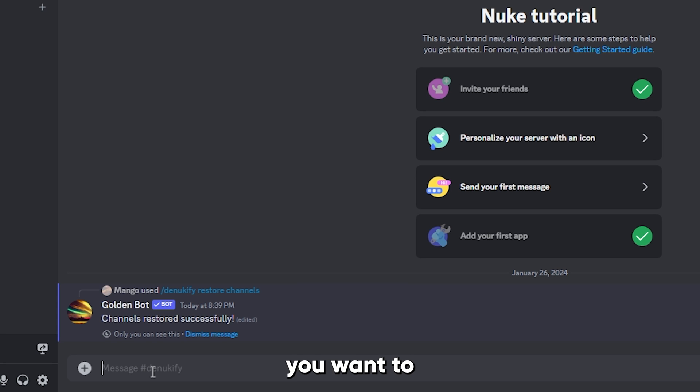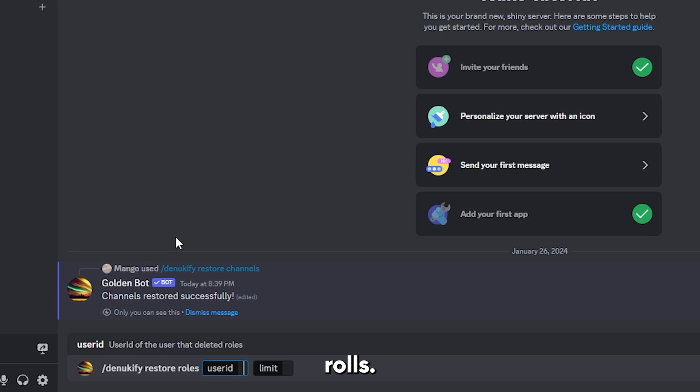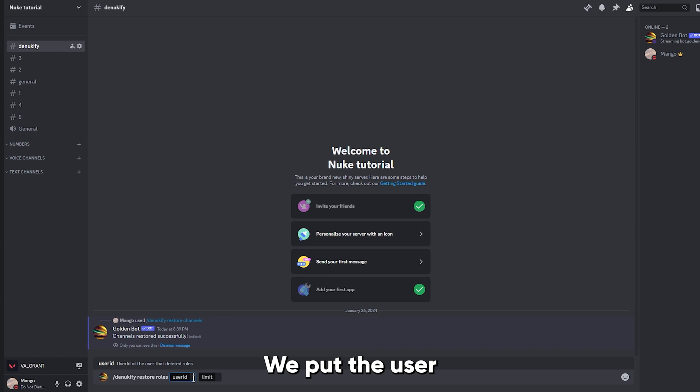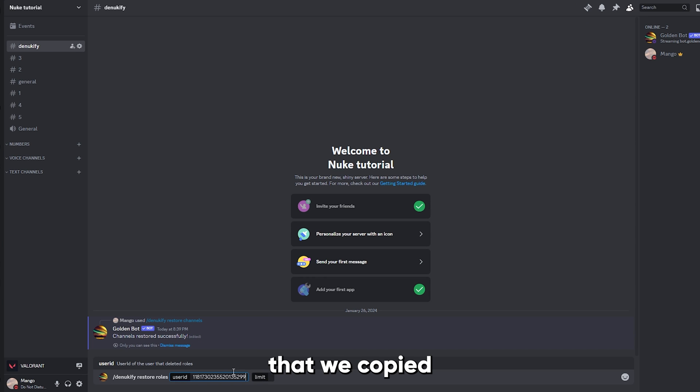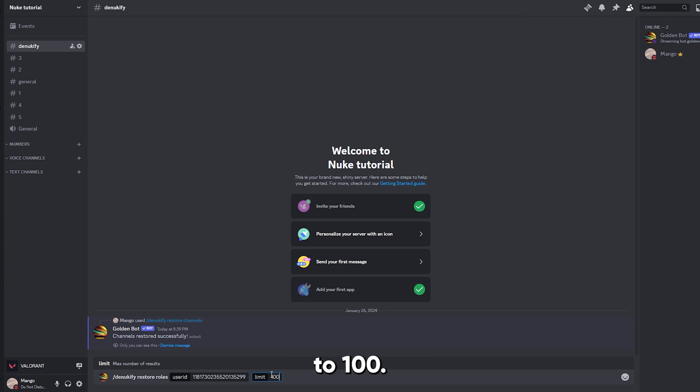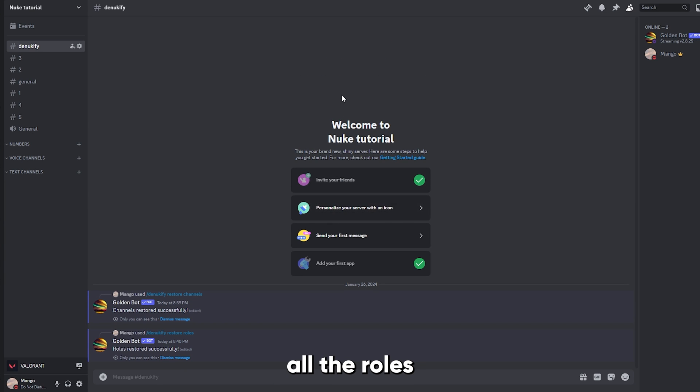Now next, you wanna type slash denukify restore roles, and put the user ID that we just copied, and put the limit to 100. Now this will restore all the roles that have been deleted by the nuke bot.